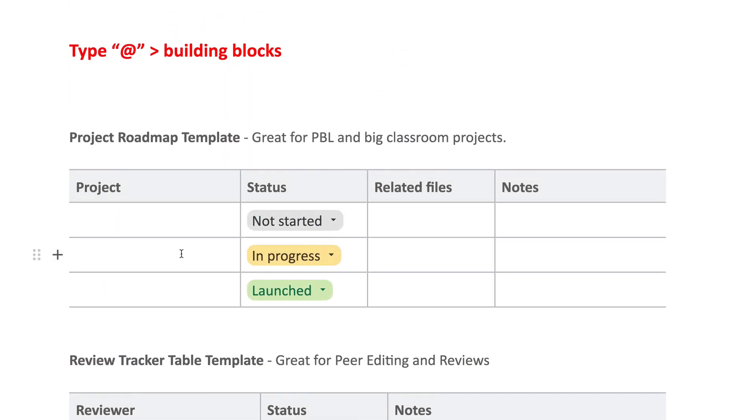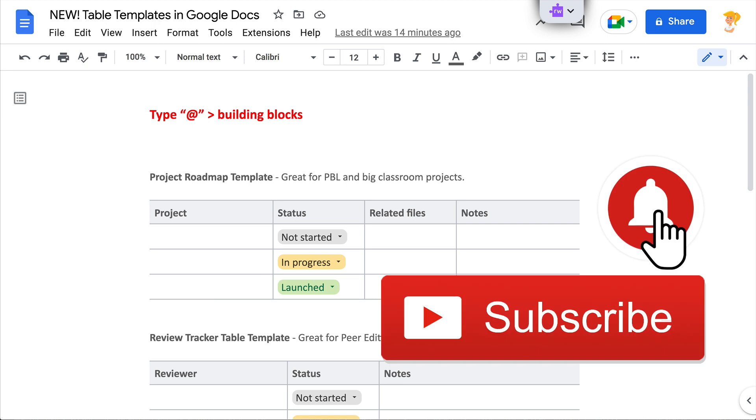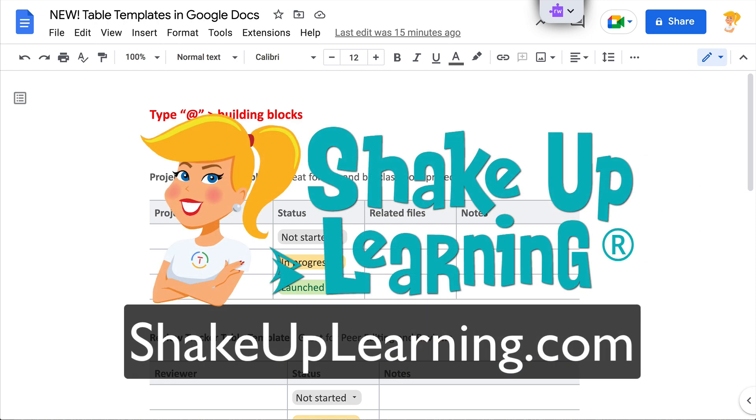I love these table templates. I hope you enjoyed seeing these. Again, customize these, make these work for you and your students. If you like this tip, ring the bell, click that thumbs up and subscribe so that you get notified when new tips come out each week. And if you haven't already, hop on over to shakeuplearning.com and find all of our free resources there for teachers and educators.